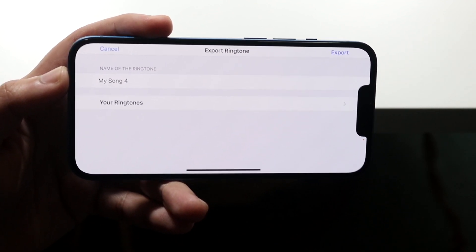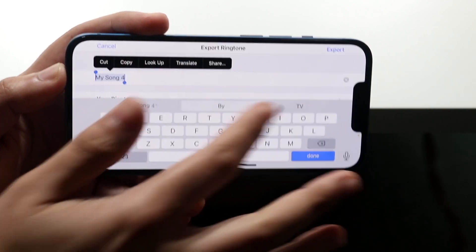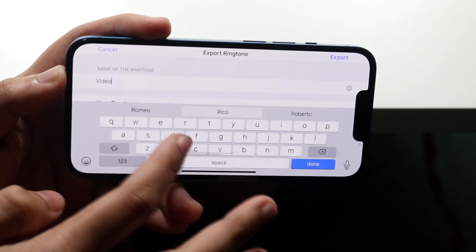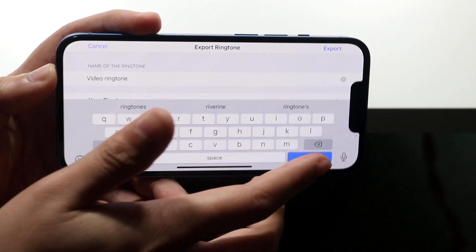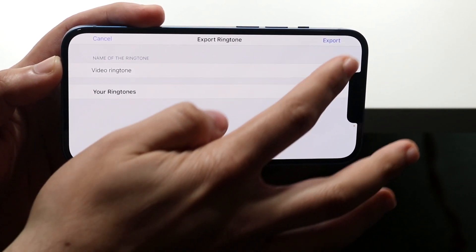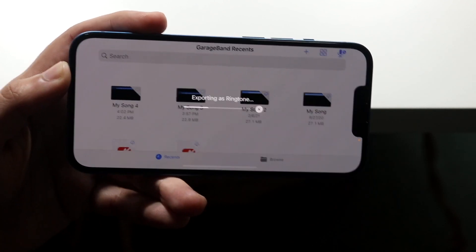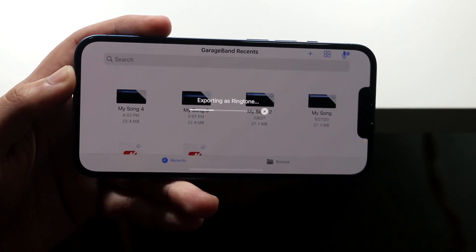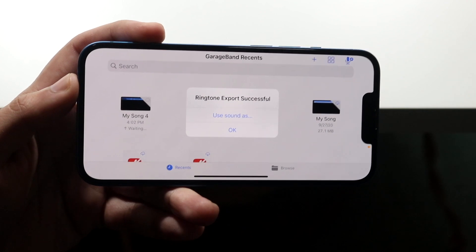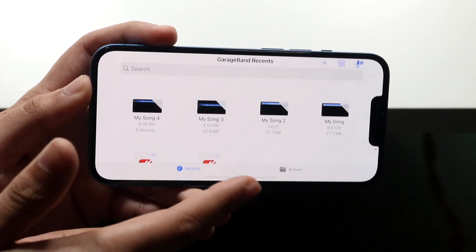You can now name the ringtone whatever you want — I'll type in 'Video Ringtone.' Click Done, then tap the Export button in the top right. It will export as a ringtone. When the confirmation screen appears, you're set — go ahead and click OK.